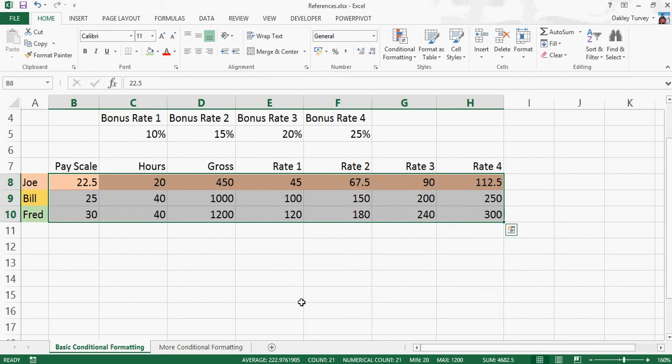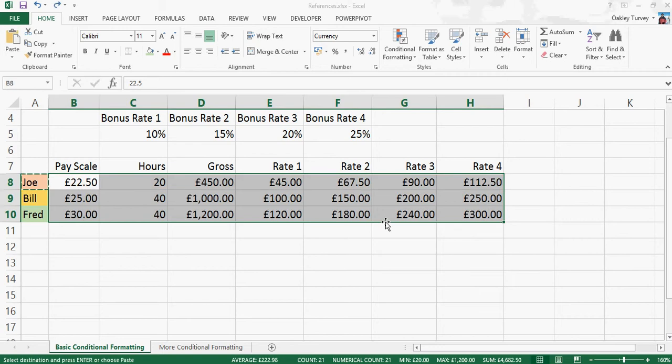And it's worked. So you see, it's done exactly what I wanted to do for the first part, but what it hasn't done is it hasn't left the numbers as numbers. Now, clearly, I could go back in here and reformat it afterwards, but actually, that's not what I want to do. What I want to do is I want it to all be done in one go.